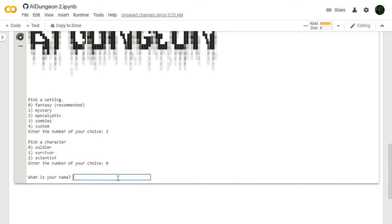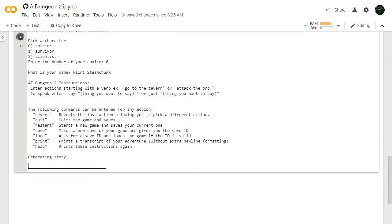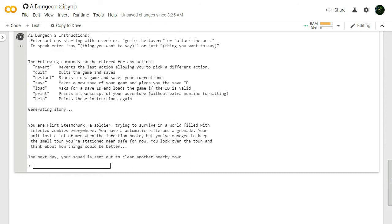I don't know for sure. We're gonna be Flint Steamchunk. The name doesn't matter, though. Why do I keep trying to pick names? Doesn't come up ever again. Alright. We're gonna wait for it to load. It's generating the story.